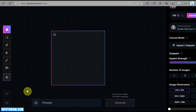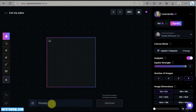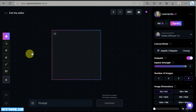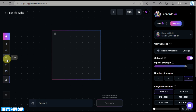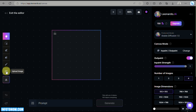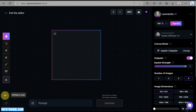Once you're on the AI Canvas, on the left side panel you can see all the tools available to you: the Pen tool, Select tool, Brush tool, Mask tool, Eraser, Sketch tool, Upload Image, Download Image, Undo, and Redo.